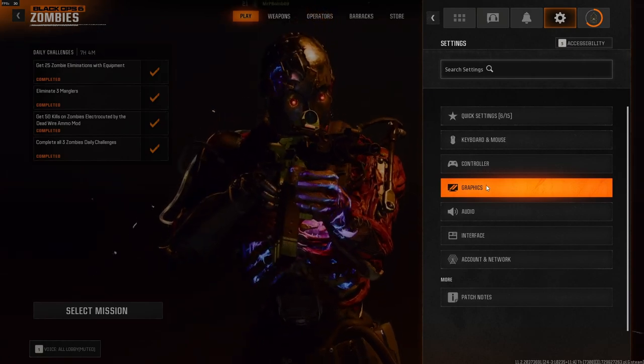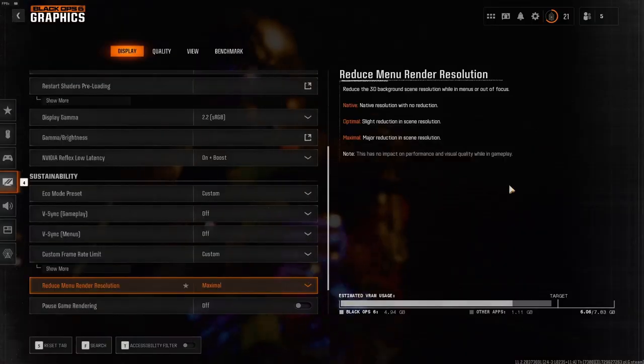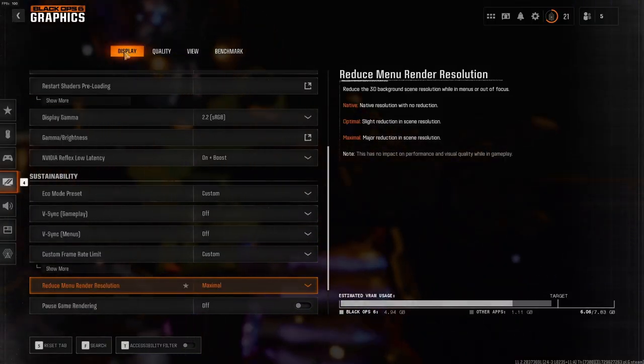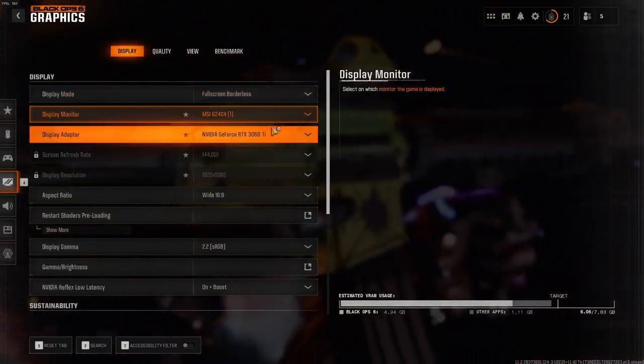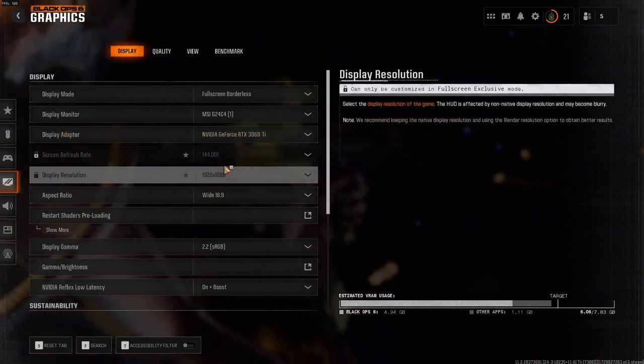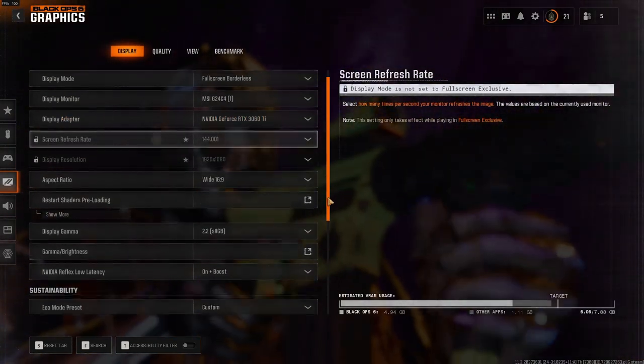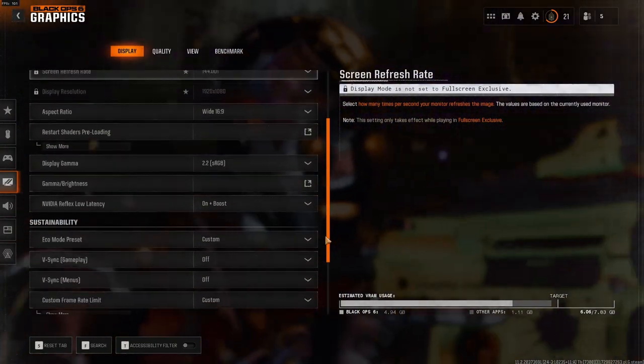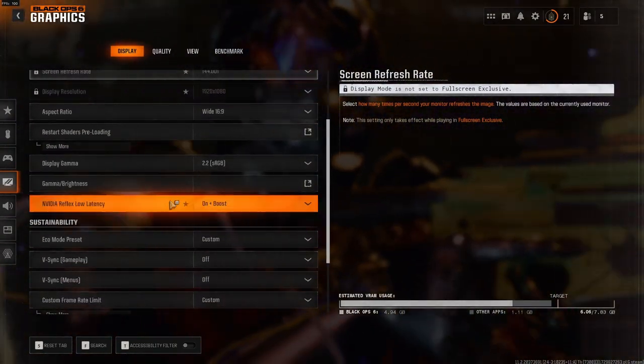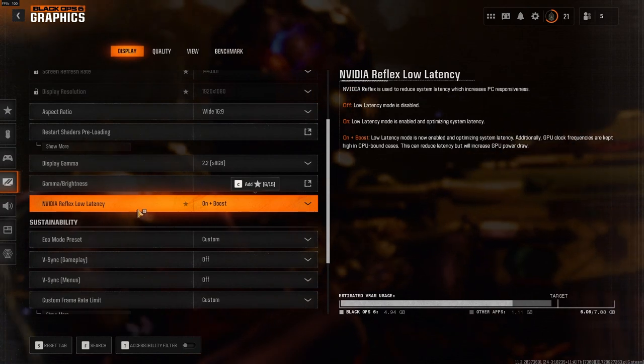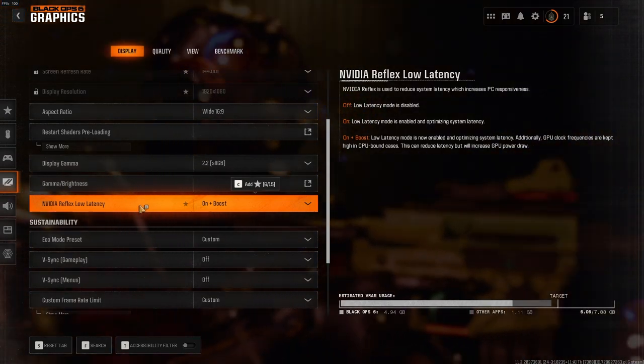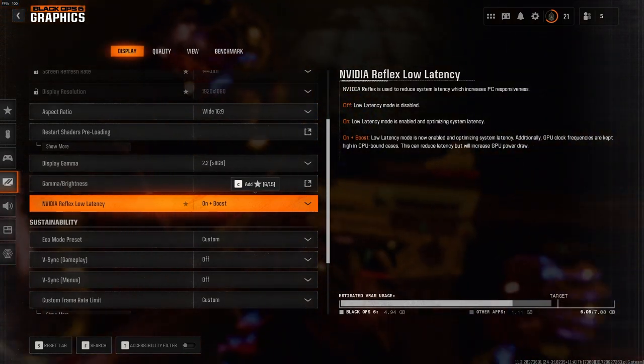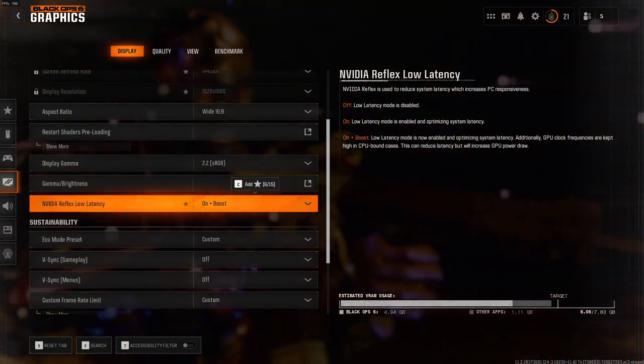Go to your graphics settings and under the Display tab you have your first few settings. You can put these at whatever you prefer, but the first setting that's going to be important is the Nvidia Reflex Low Latency. You should put this on On or On Plus Boost.